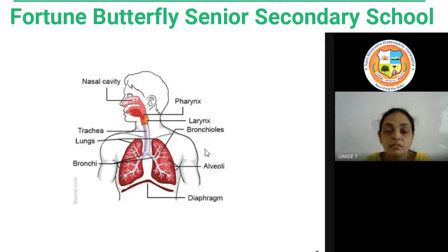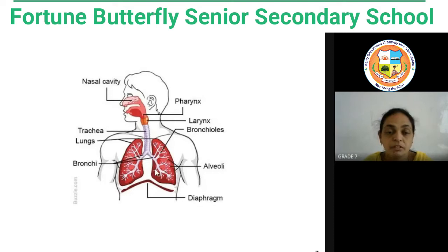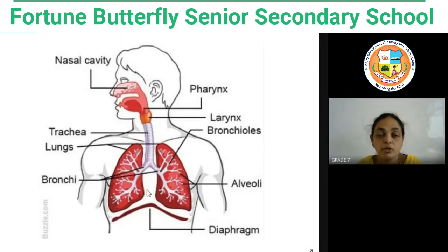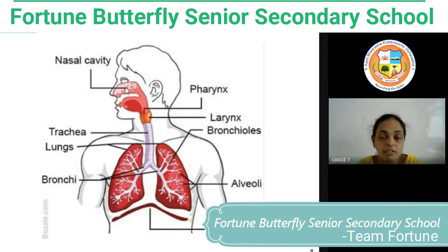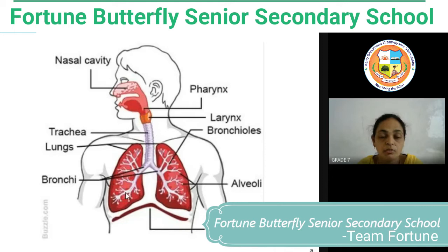Now I'm presenting the diagram. You can see a number of parts: the nasal cavity is present here, then the pharynx, larynx, and trachea are there, then it is dividing into bronchus and bronchioles.